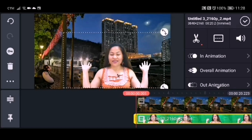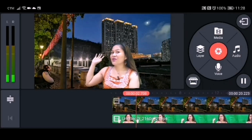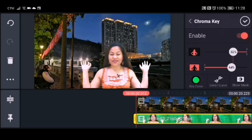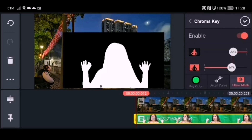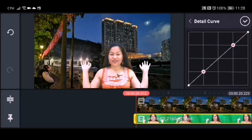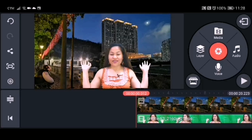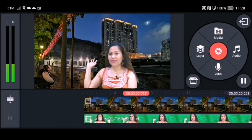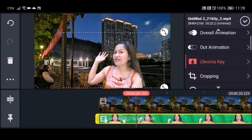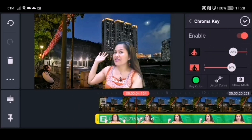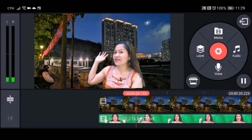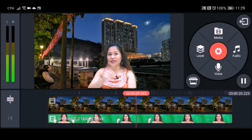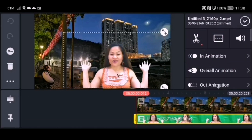I'll show you some other tools in chroma key. The show mask option I never actually use. The detail curve I tried to use but it didn't seem to have any effect on my video, so I just put it back. You can also choose the color to make sure the color you selected is the right background color you are using. So that's it — now we'll try to see the whole thing.